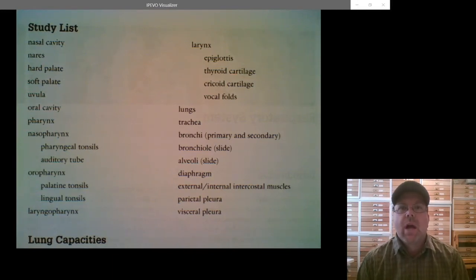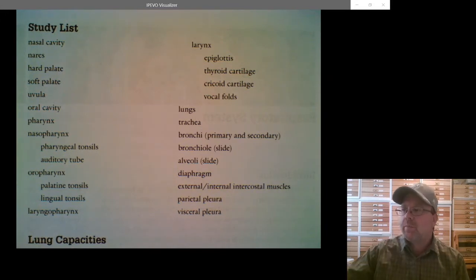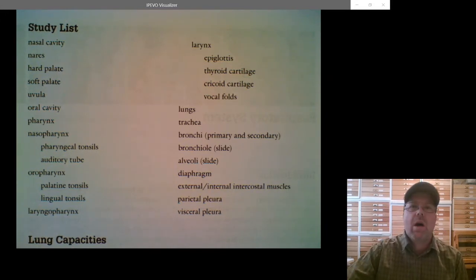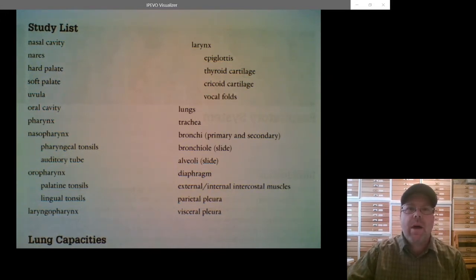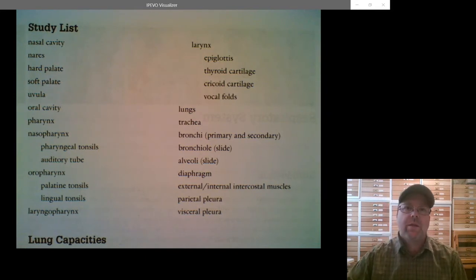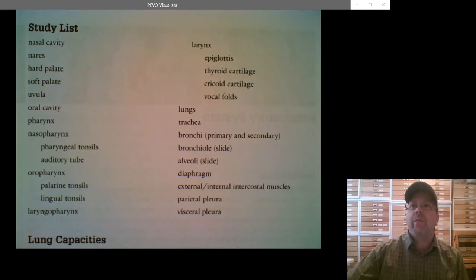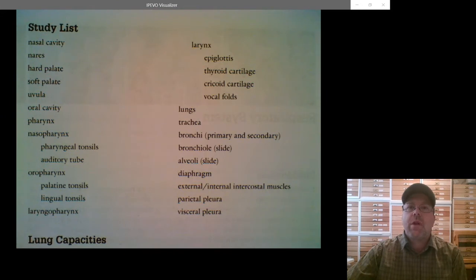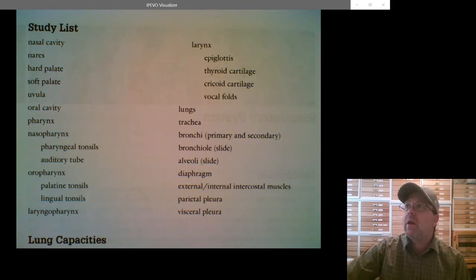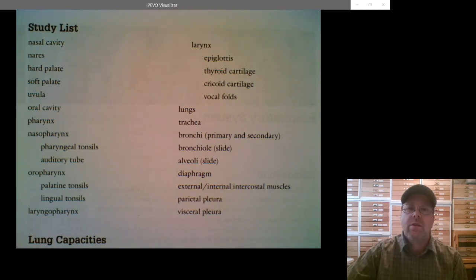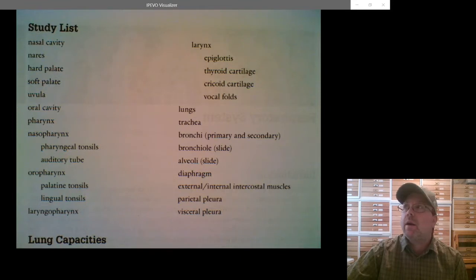For this lesson we're going to be talking about the respiratory system. The good news about the respiratory system is there's no dissections — there's nothing you need to know except for human models. So that makes it a little bit easier. This is a pretty easy lesson compared to some of the other things we've done. I'm going to go through this list using a couple pictures and then you'll have it to study.